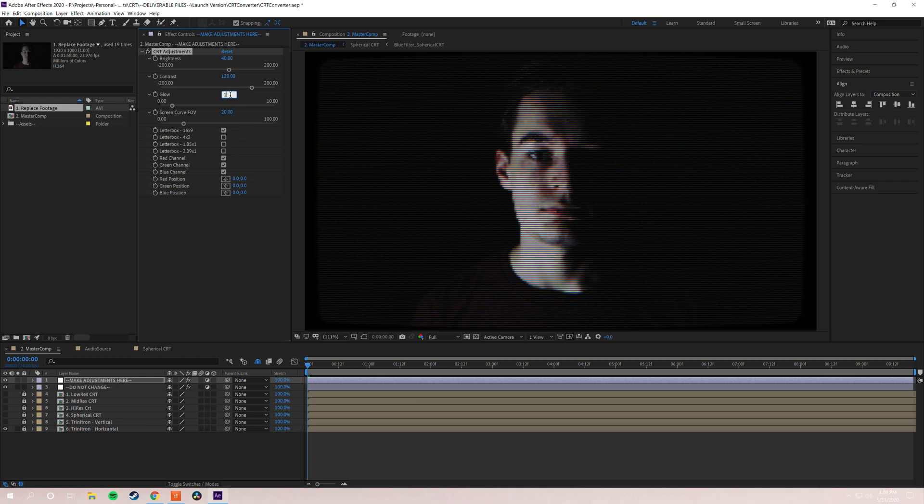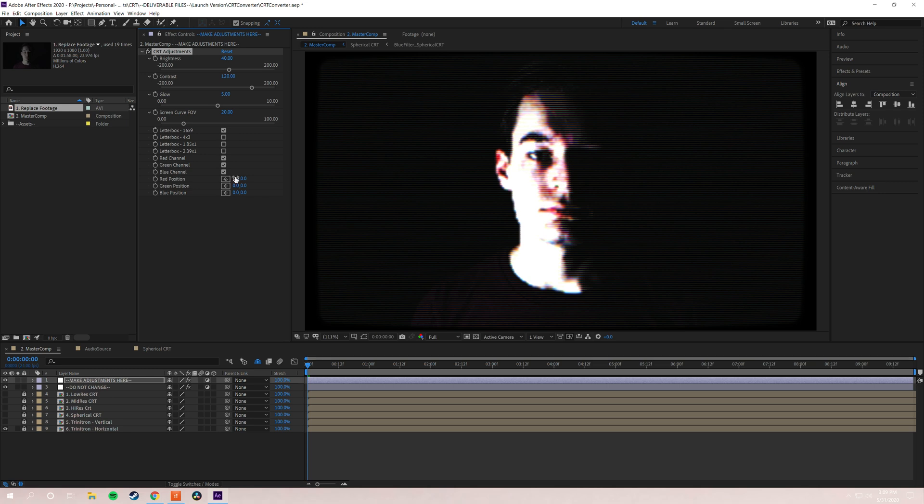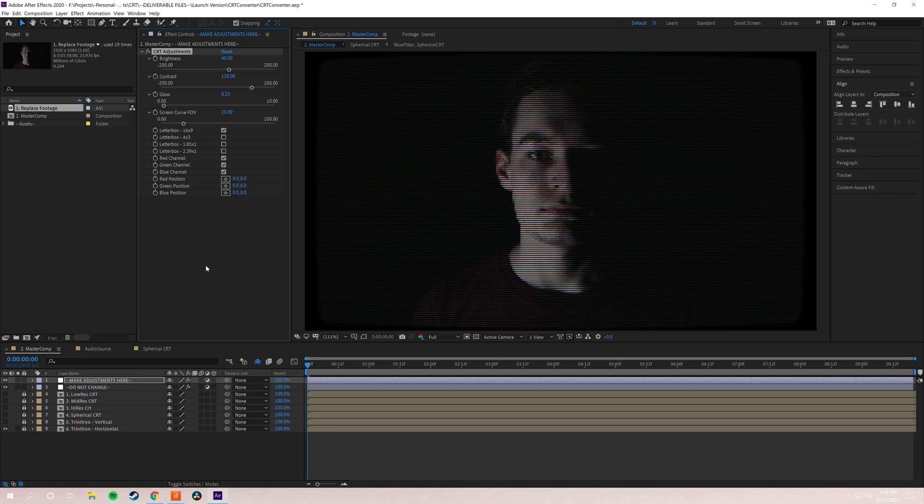And we're going to go ahead and pump this up to five just so you can see how crazy it gets. And there you go. And obviously you're probably not going to want to do something like that unless you have really dark footage. So we're going to go ahead and put that back.